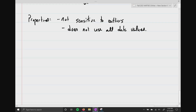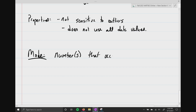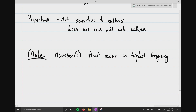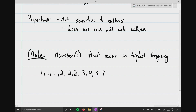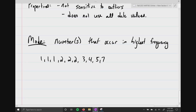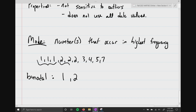The mode is very simple — it's just a number or numbers that occur in the highest frequency. For example, with values 1, 1, 1, 2, 2, 2, 3, 4, 5, and 7 — this is a bimodal set. The modes are 1 and 2 because 1 appears 3 times and 2 appears 3 times.